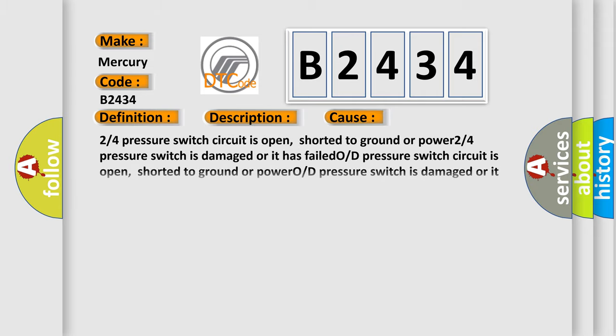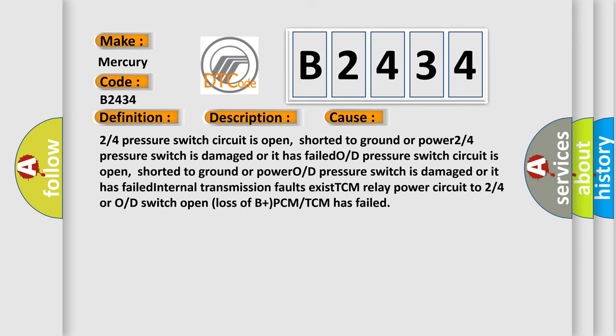This diagnostic error occurs most often in these cases: Two or four pressure switch circuit is open, shorted to ground or power. Two or four pressure switch is damaged or it has failed.